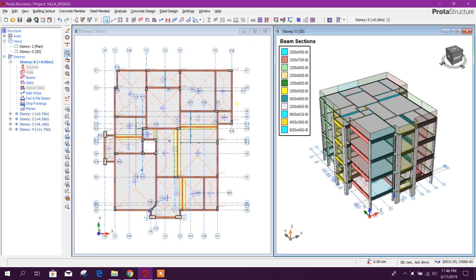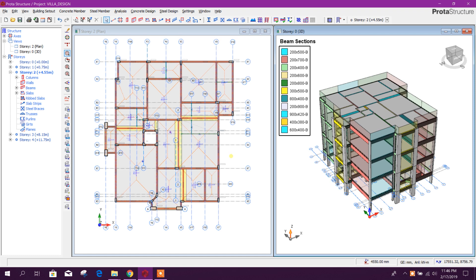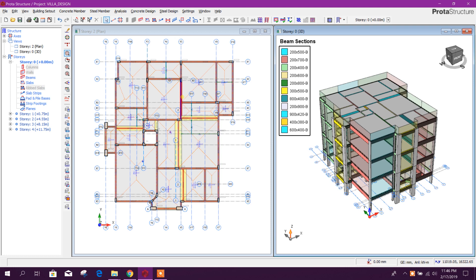Bismillahirrahmanirrahim, dear viewers, today I will show how to model sunken slab or drop slab in Prototype Structure. So let's start. Here this is our plan and here this is the 3D view.